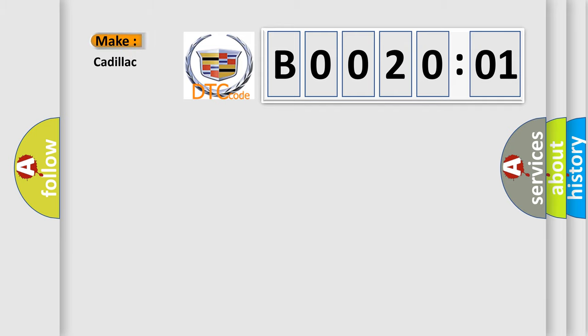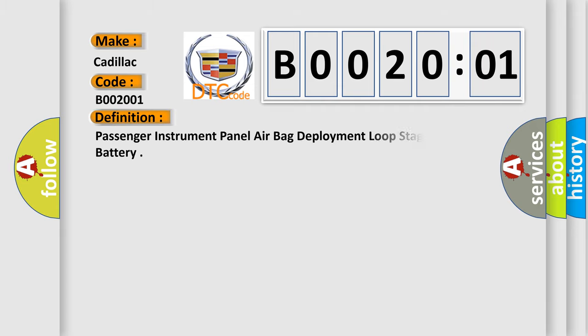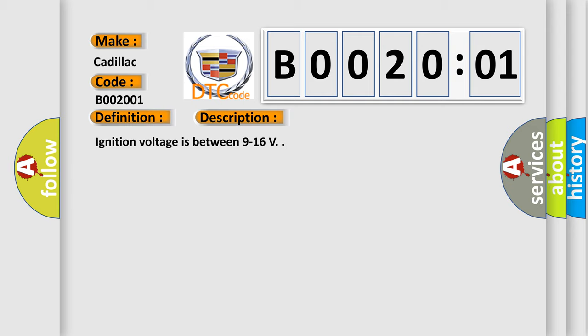So, what does the diagnostic trouble code B002001 interpret specifically for Cadillac car manufacturers? The basic definition is: Passenger instrument panel airbag deployment loop stage 2 short to battery. And now this is a short description of this DTC code.